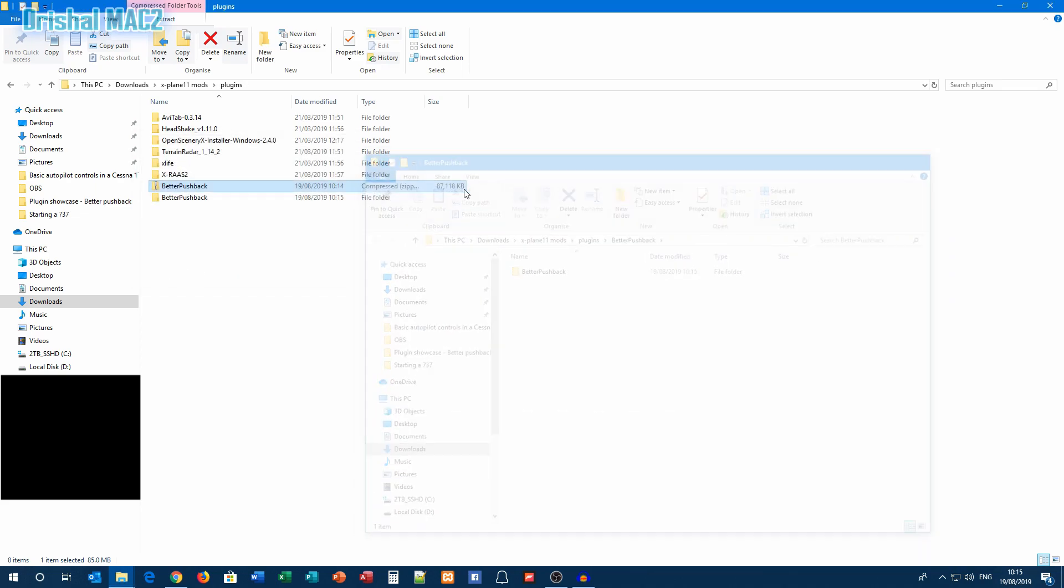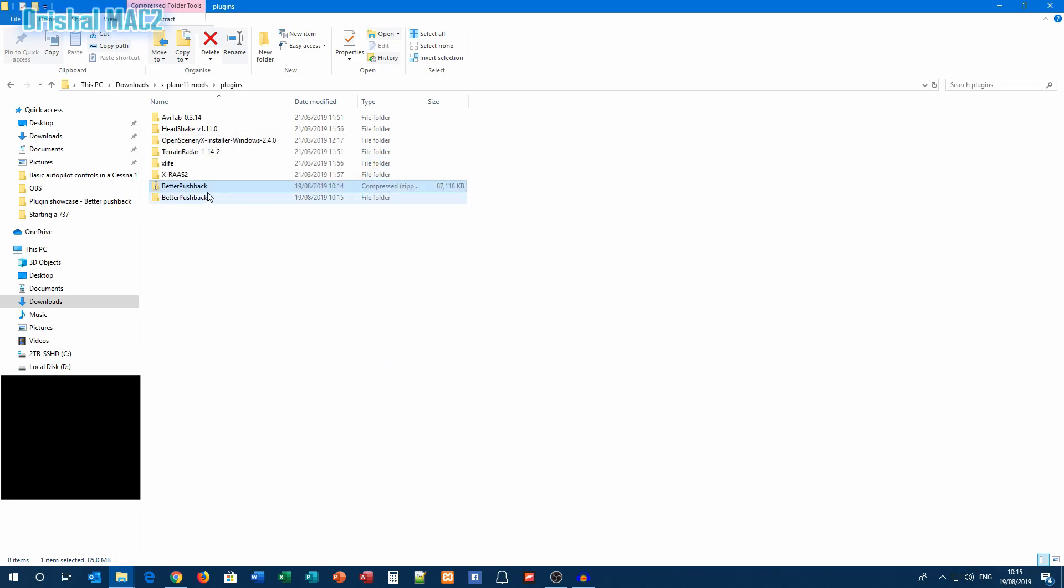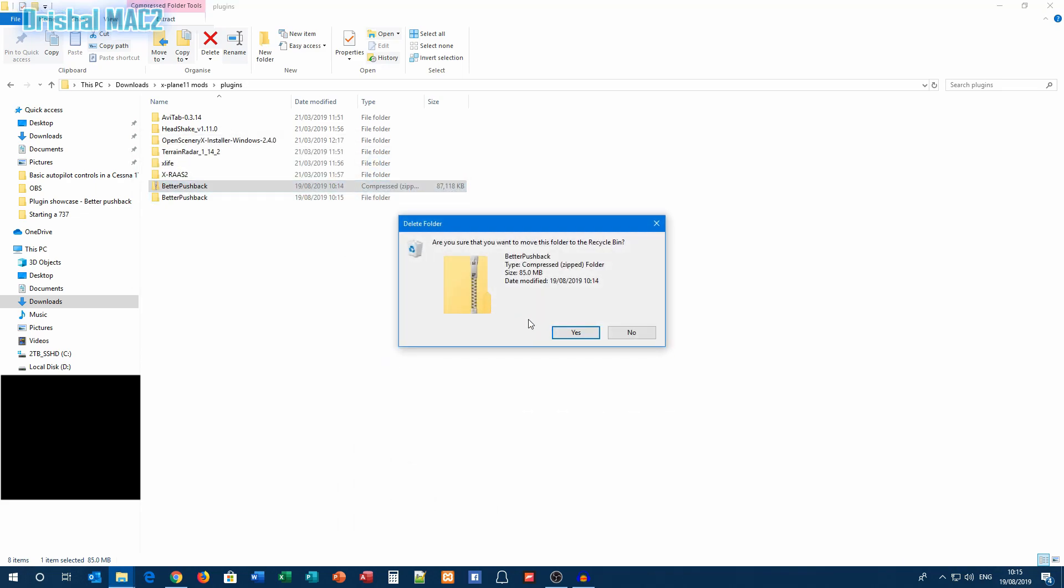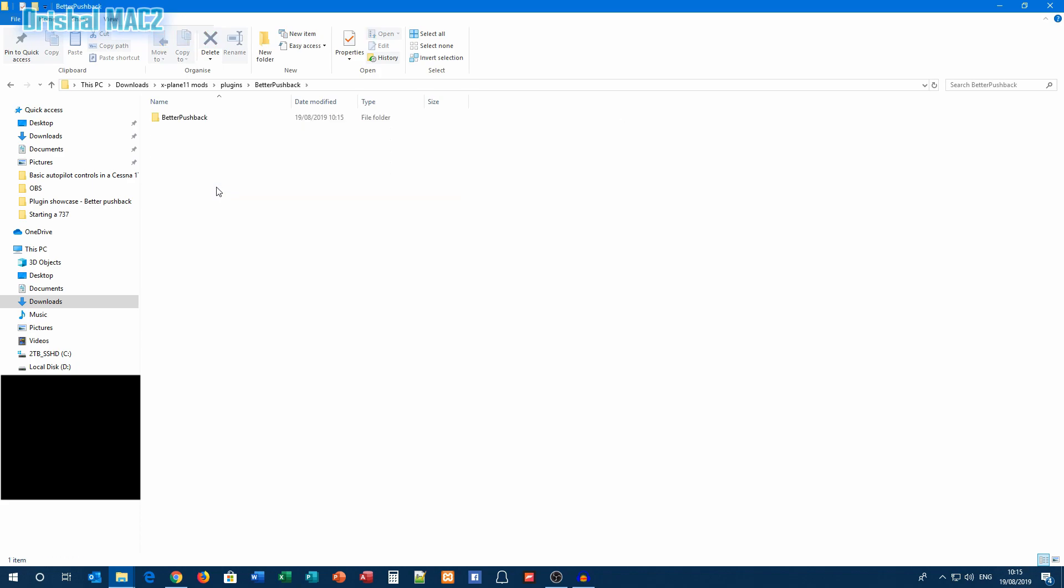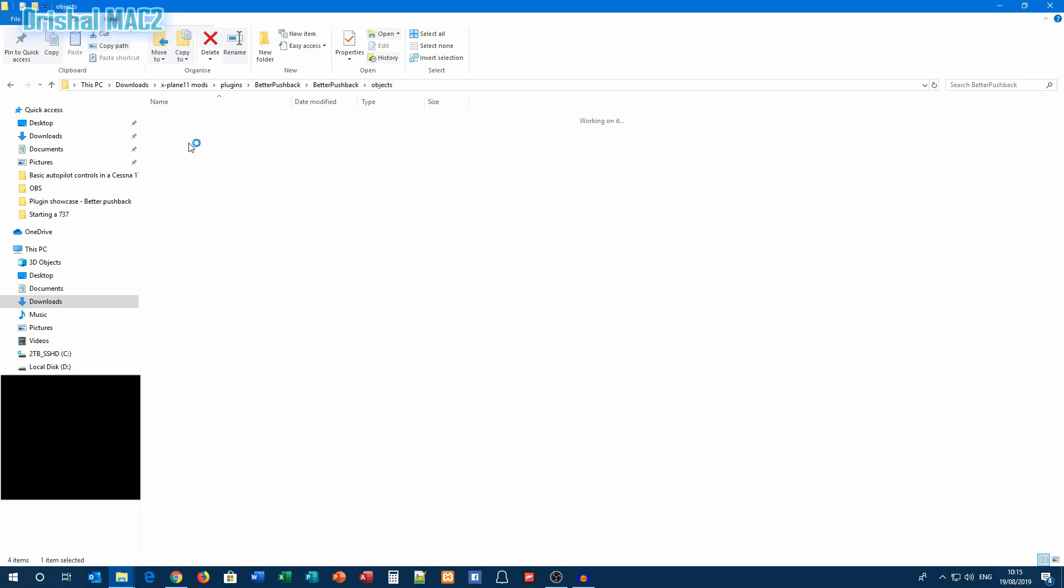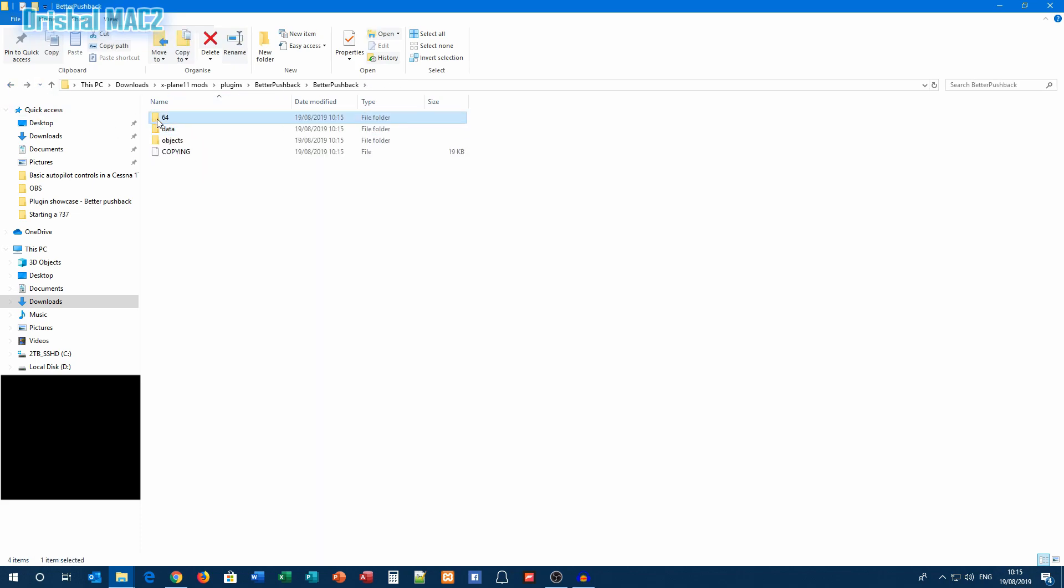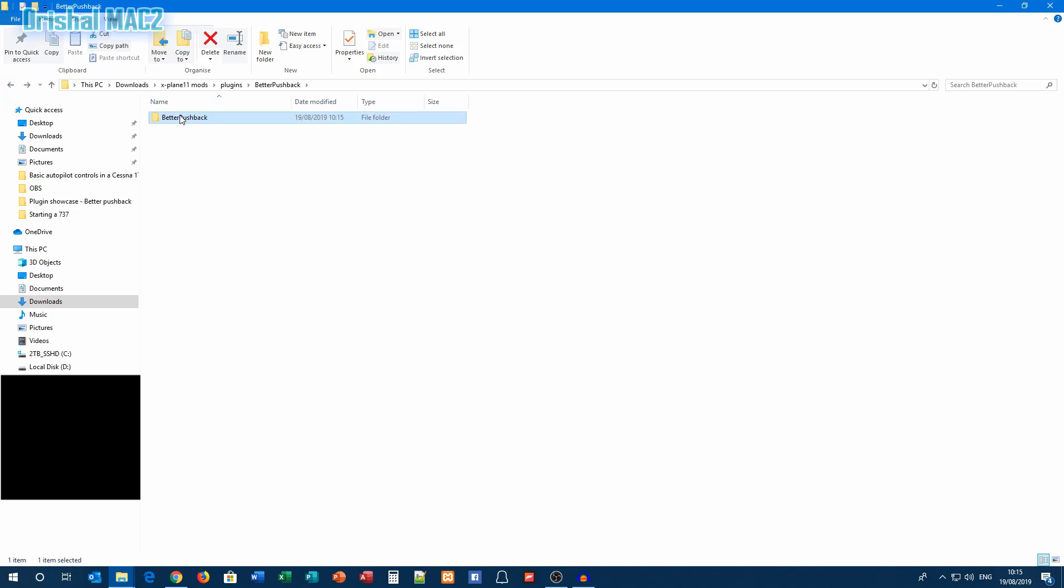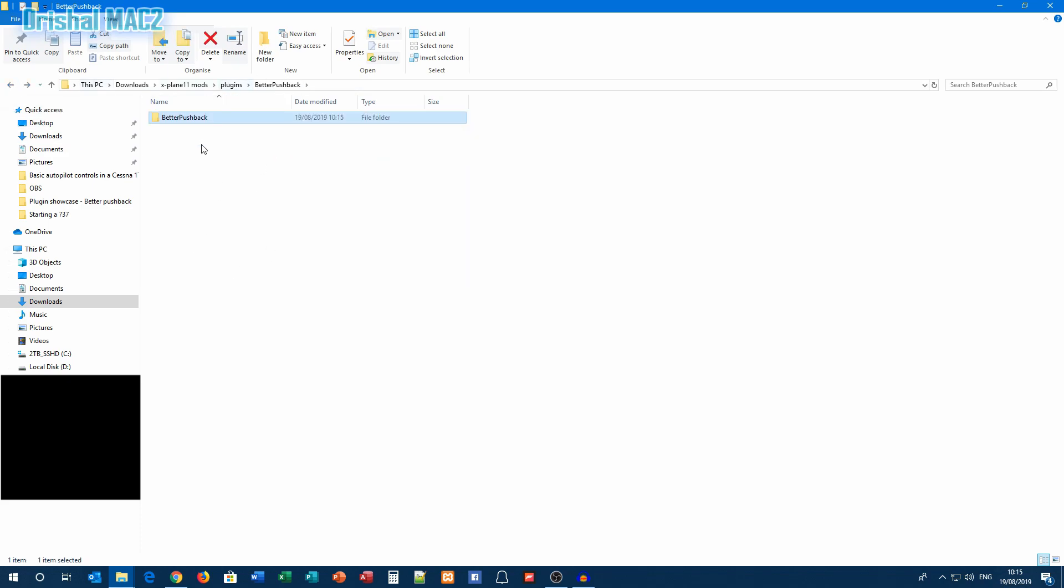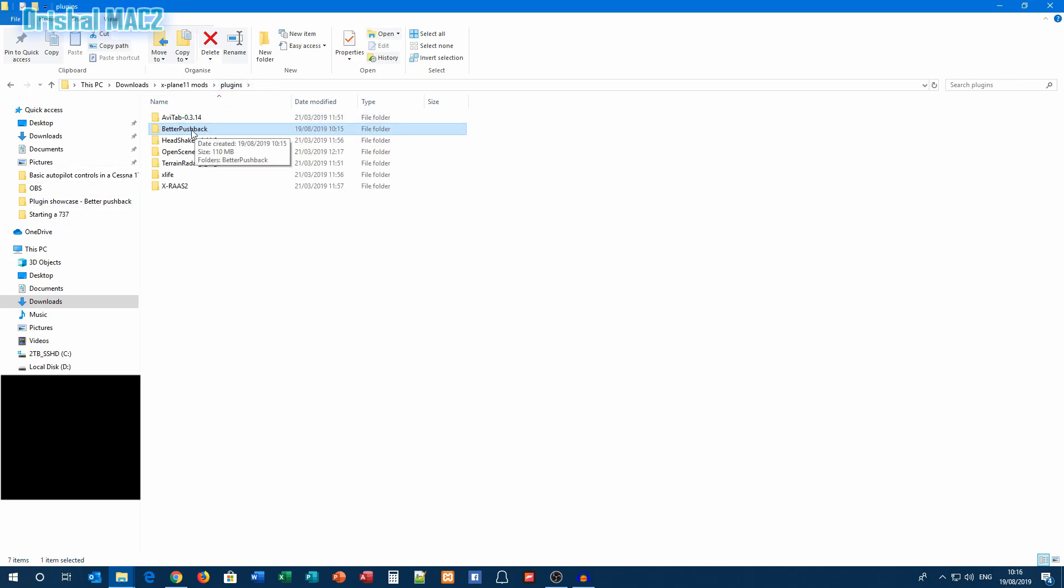There we go. I'm just going to delete the zip file. Okay, Better Pushback now. This is all of the stuff for X-Plane. If you look here, there's no readme file. If there's a readme file, I recommend reading it. Just make sure compatibility and everything is good, because your X-Plane will crash if you have compatibility issues.